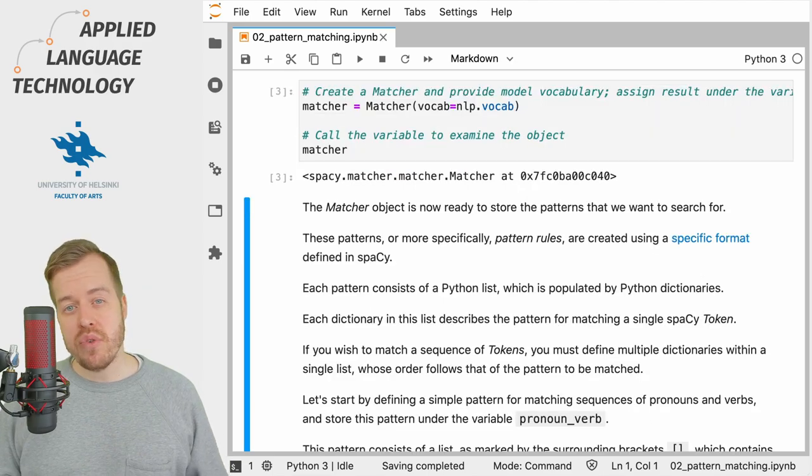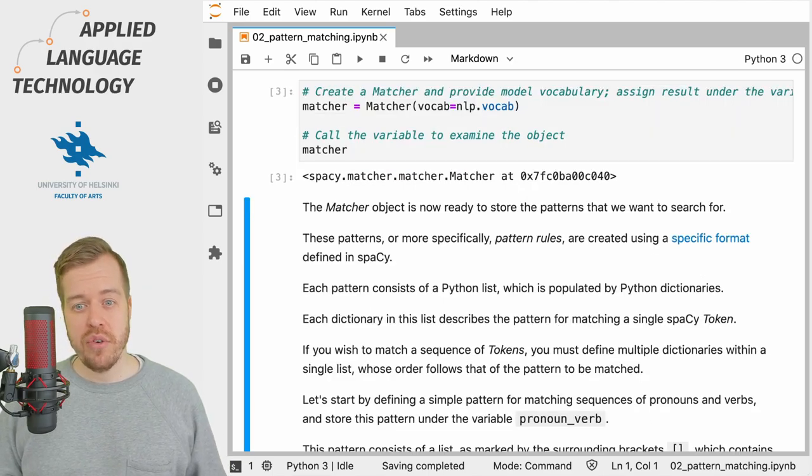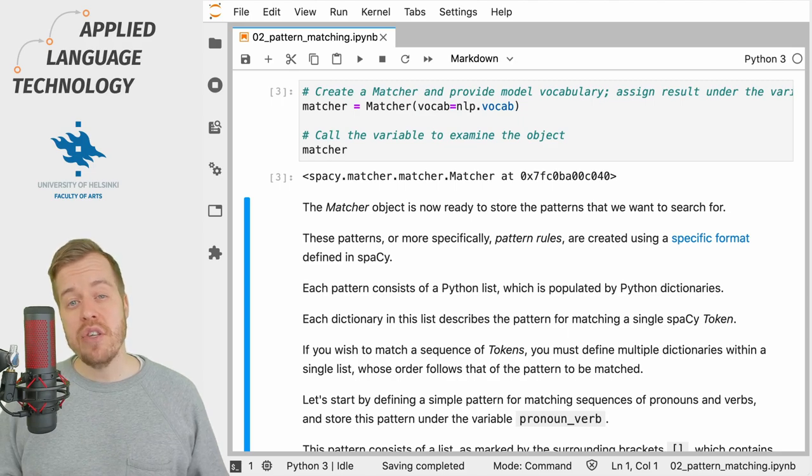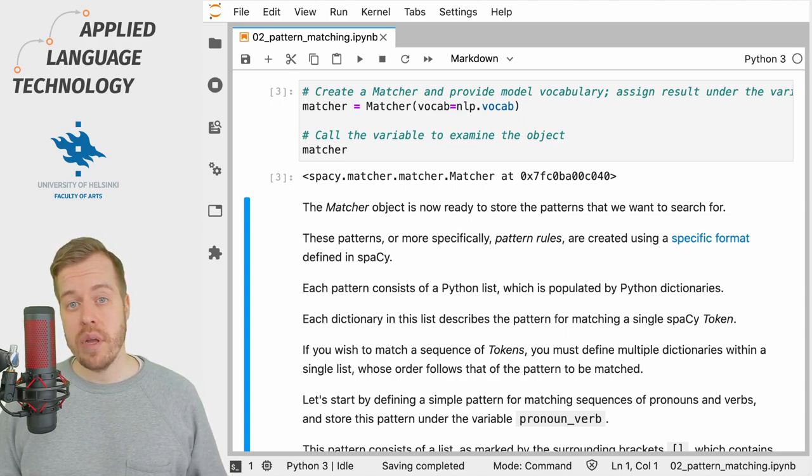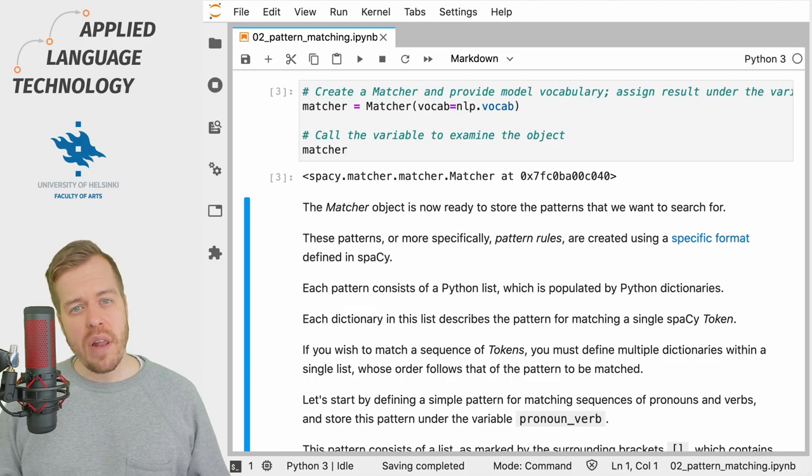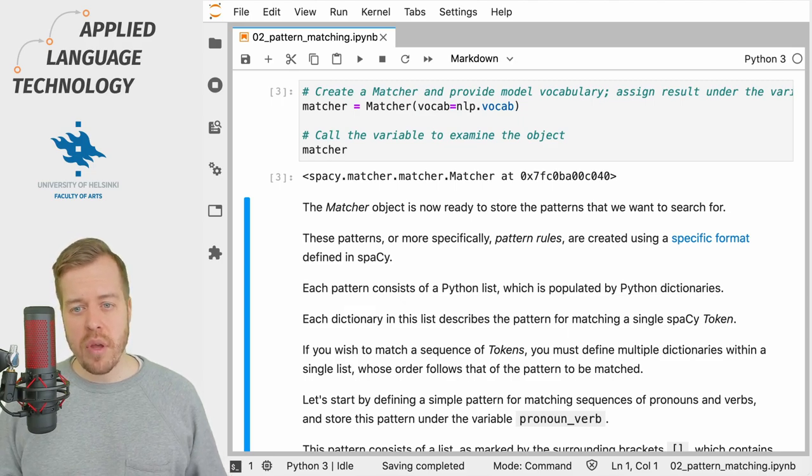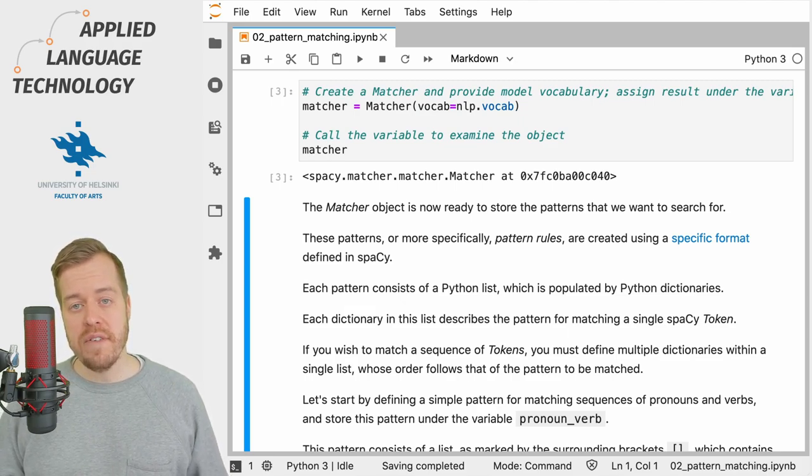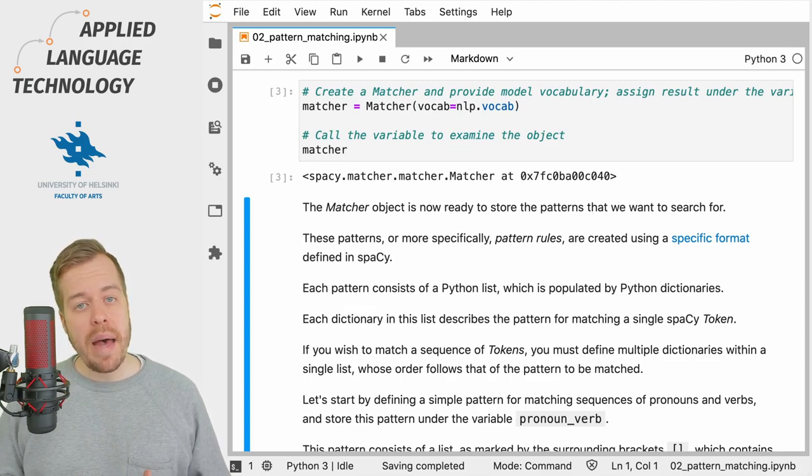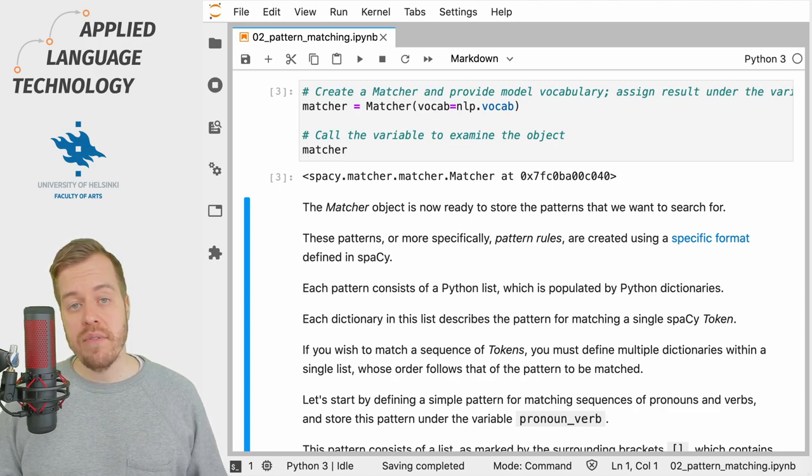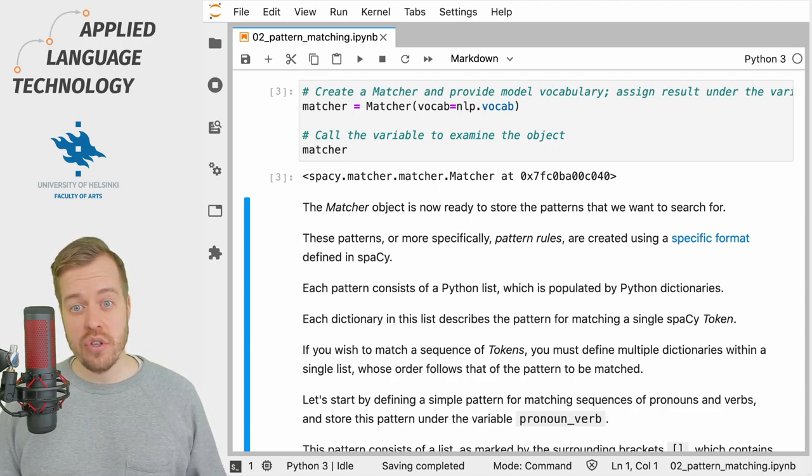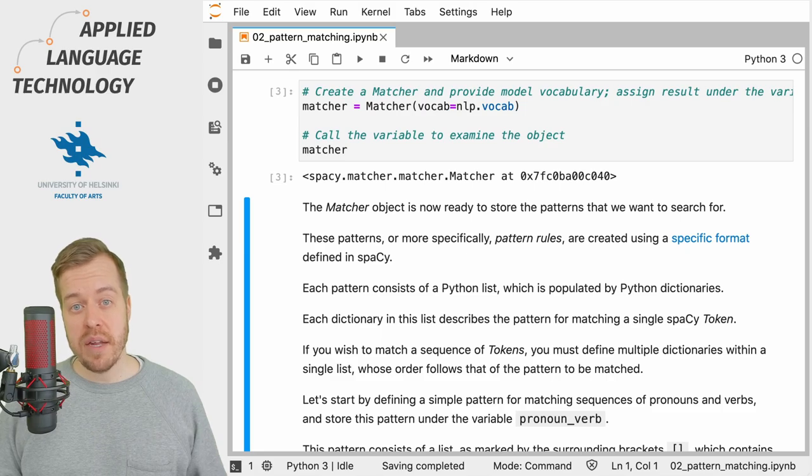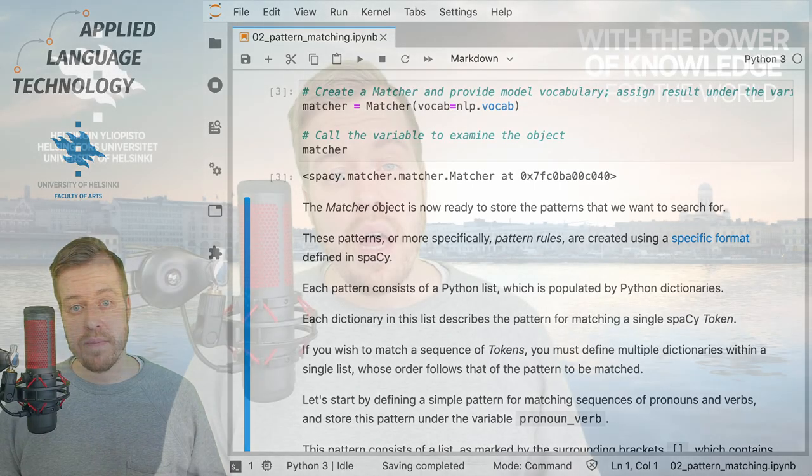The same procedure applies to every type of matcher in SpaCy, so to create a matcher you need to provide the vocabulary of the language model to the matcher. In the following videos, I'm going to show you how to define pattern rules for matching various types of linguistic structures using these SpaCy matcher classes.